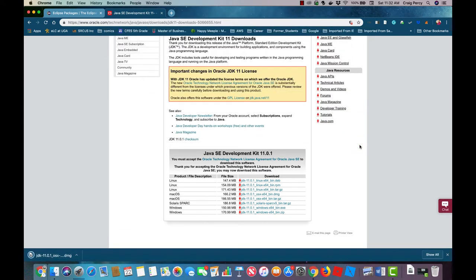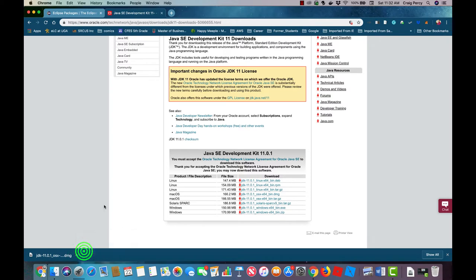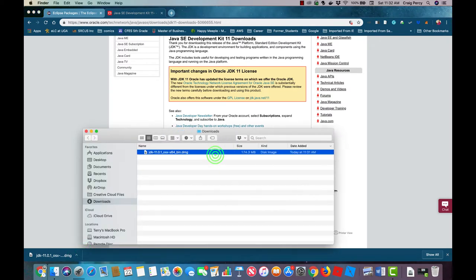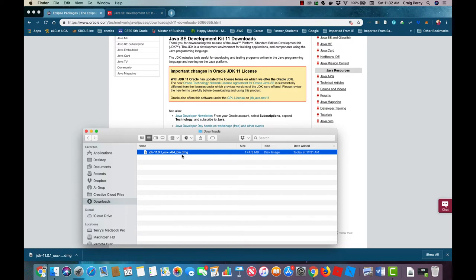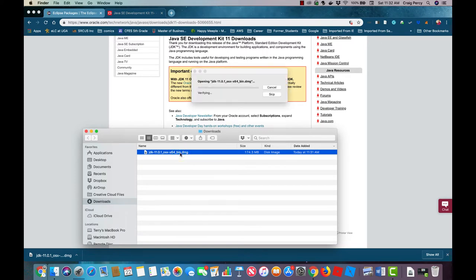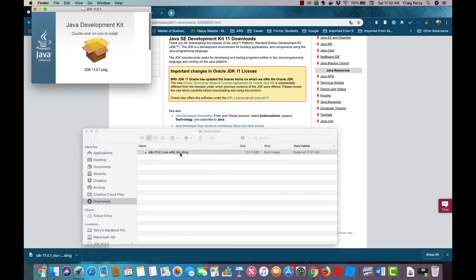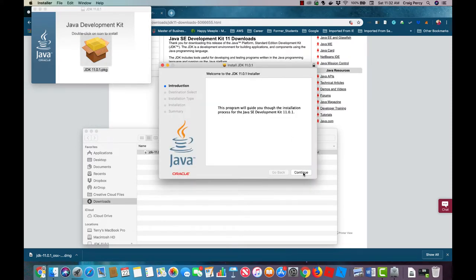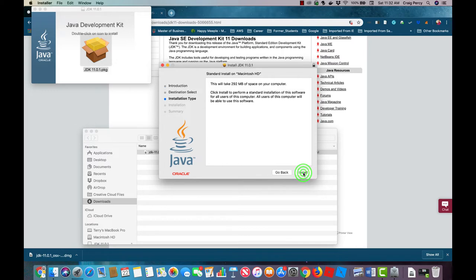Once your download is complete navigate to the file in your finder or file explorer. After we find it in the file explorer we need to open and run this installer in order to install the JDK. When the installer opens whether Windows or Mac OS simply work through each dialog in turn until the installation is complete.